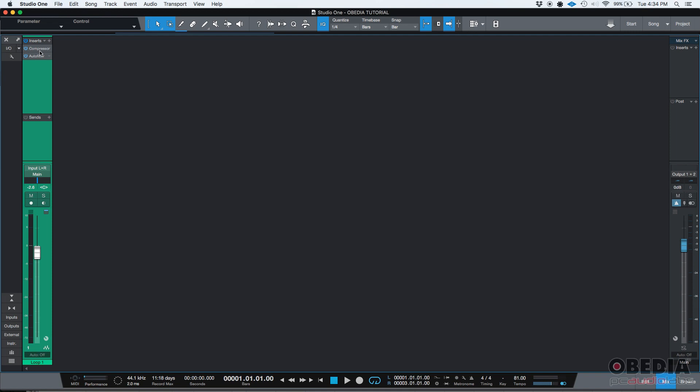They're next to each other, they're one on top of each other, but compressor goes first and then the auto filter. So, that's the standard traditional way of adding inserts.